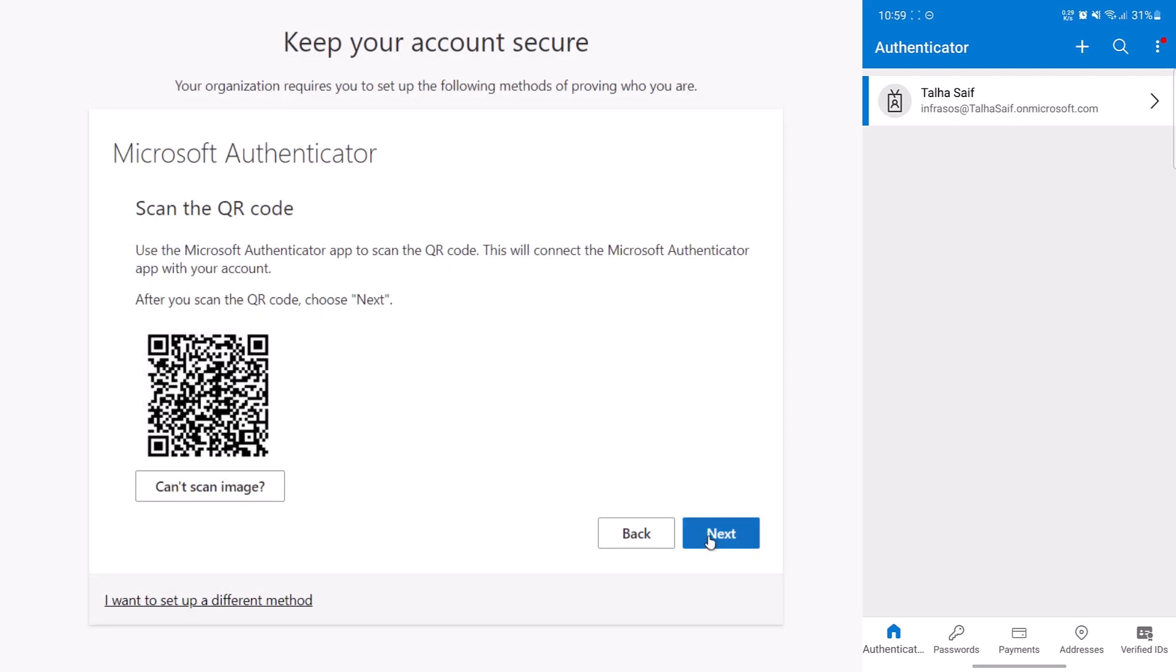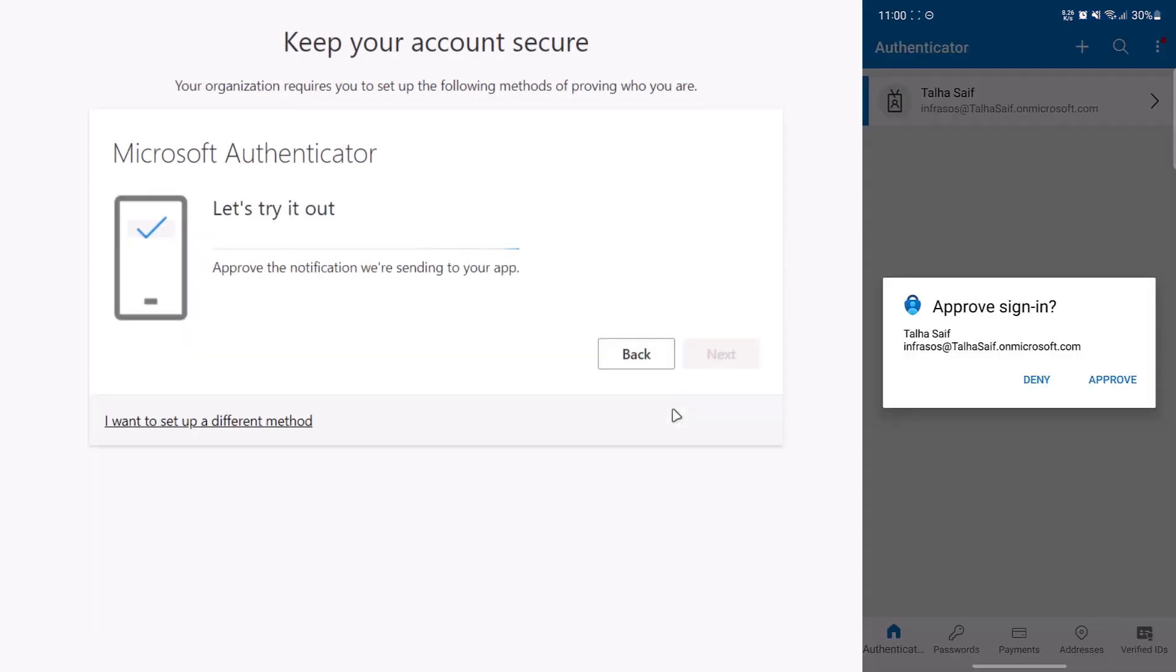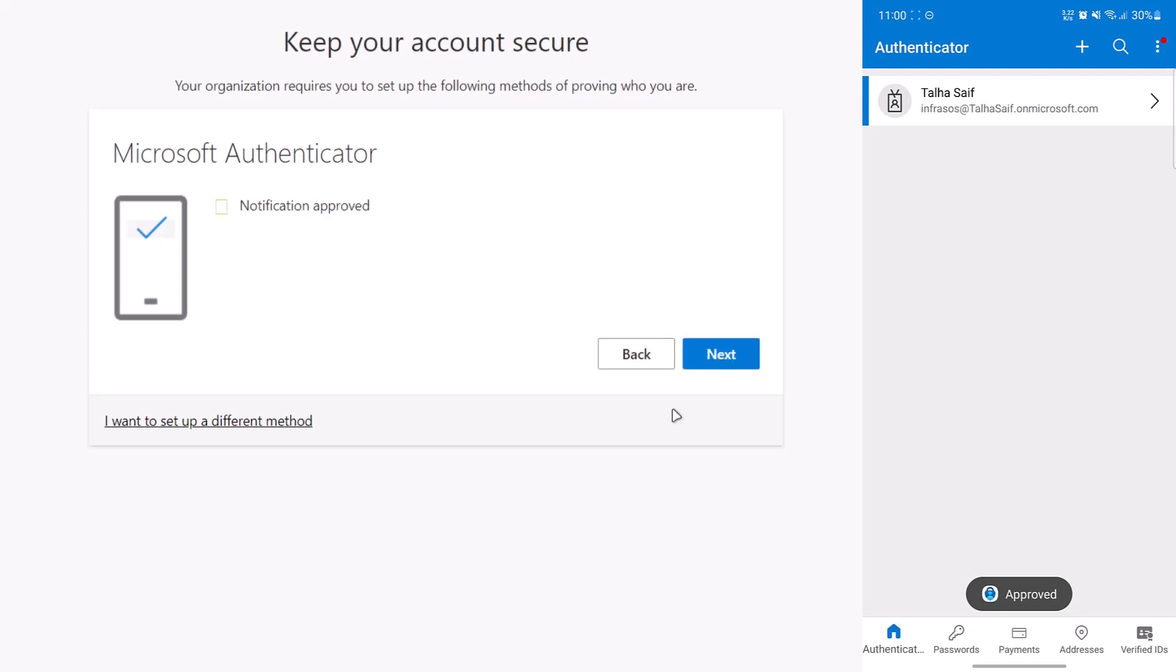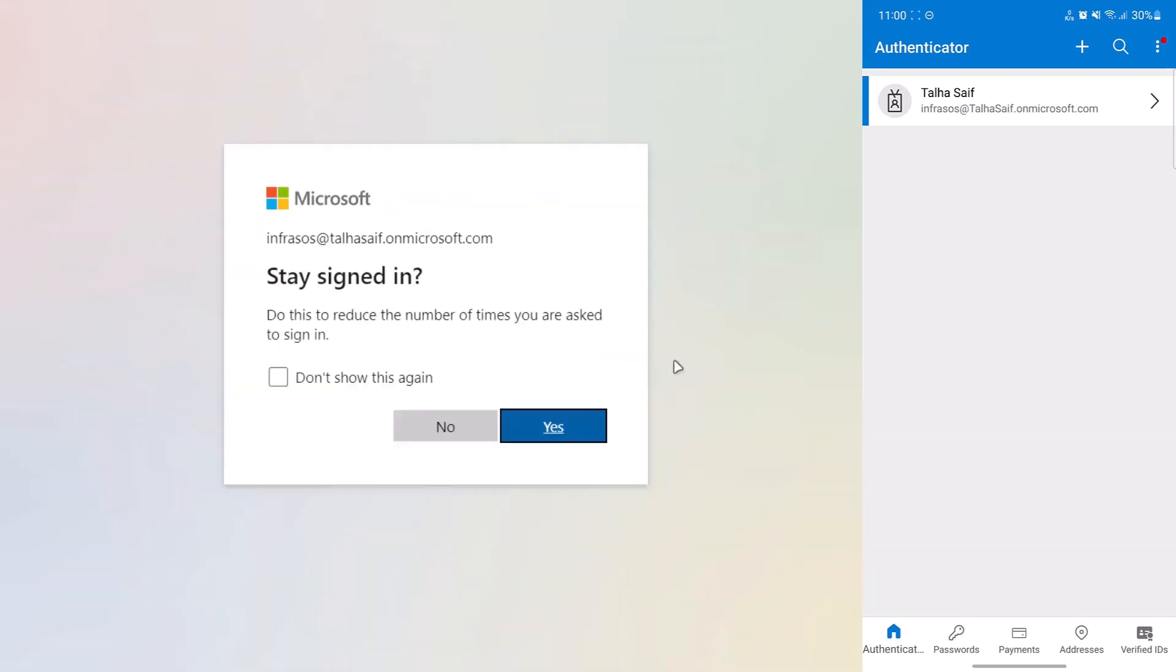On the website, simply click on the next option and then it is going to show you a notification on your mobile device. From the mobile device, simply press the approve button to approve this sign-in. And just like that, you have successfully enabled your Microsoft Authenticator.